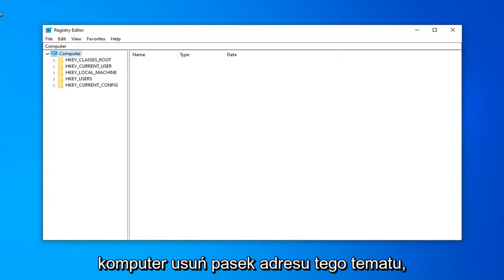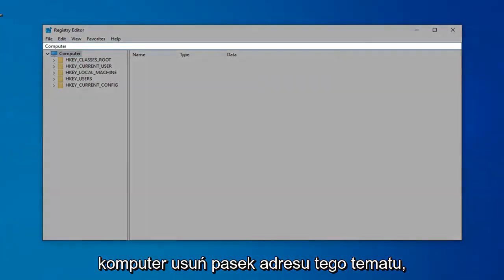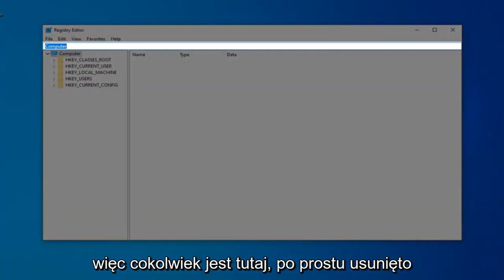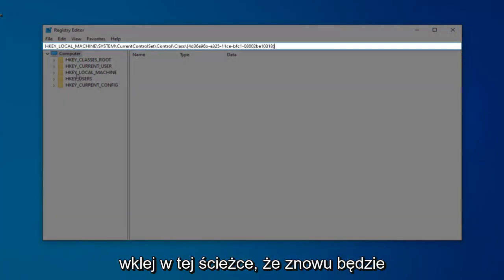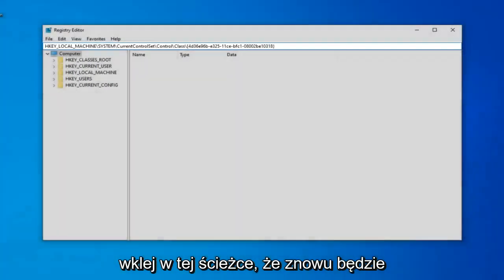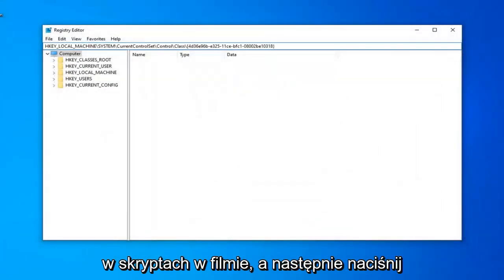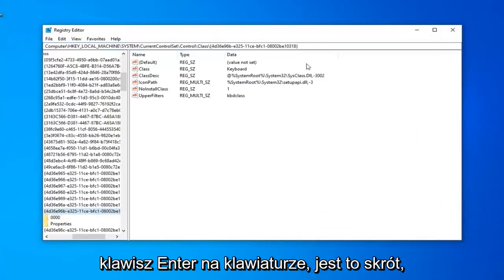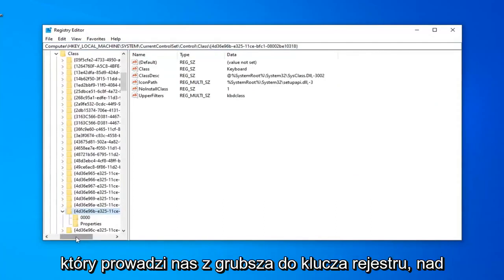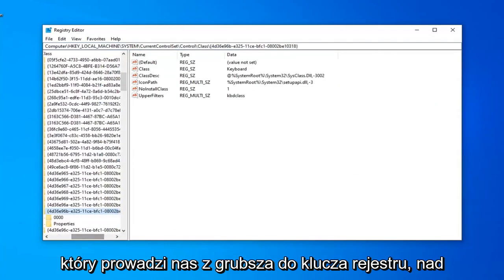It should start with HKEY_LOCAL_MACHINE. Delete this top address bar, whatever is in there. Paste in this path that will be in the description of the video, and then hit Enter on your keyboard. This is a shortcut to get us directly to the registry key that we're looking to work in today.